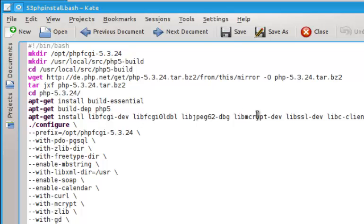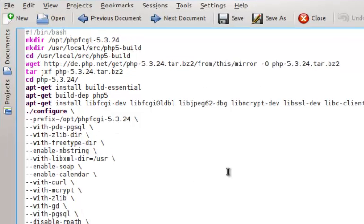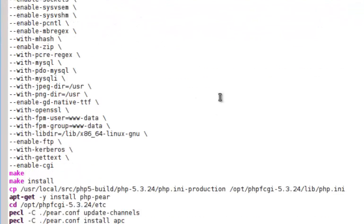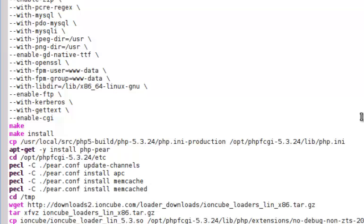We're going to add some stuff and then configure it. And most importantly, we're going to put Enable CGI. We're going to make it, install it.